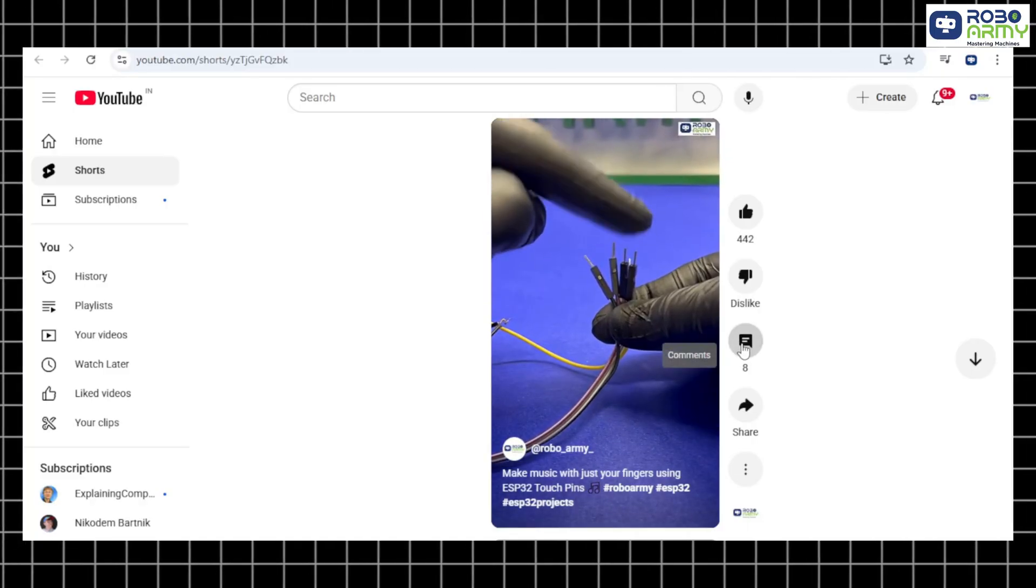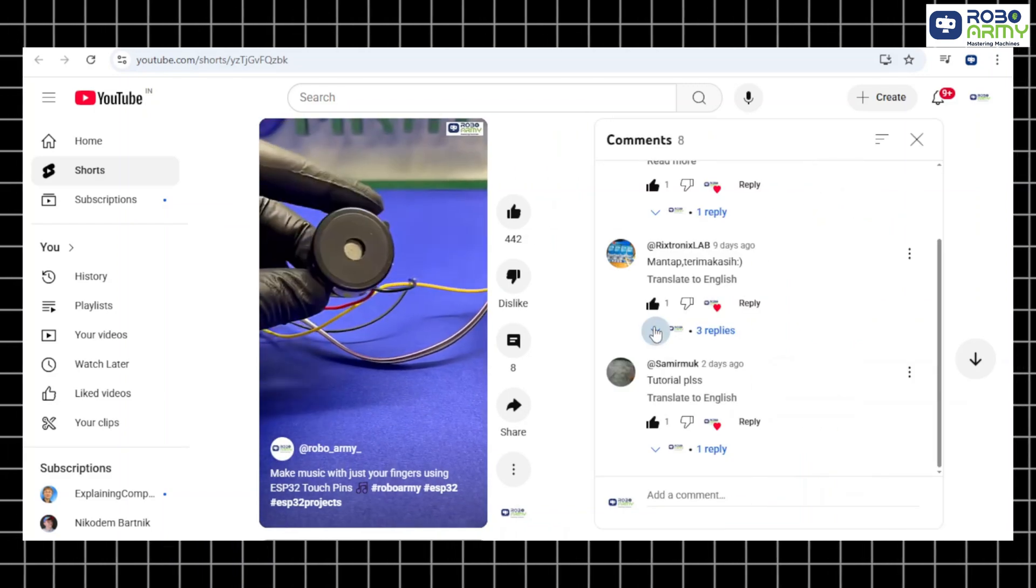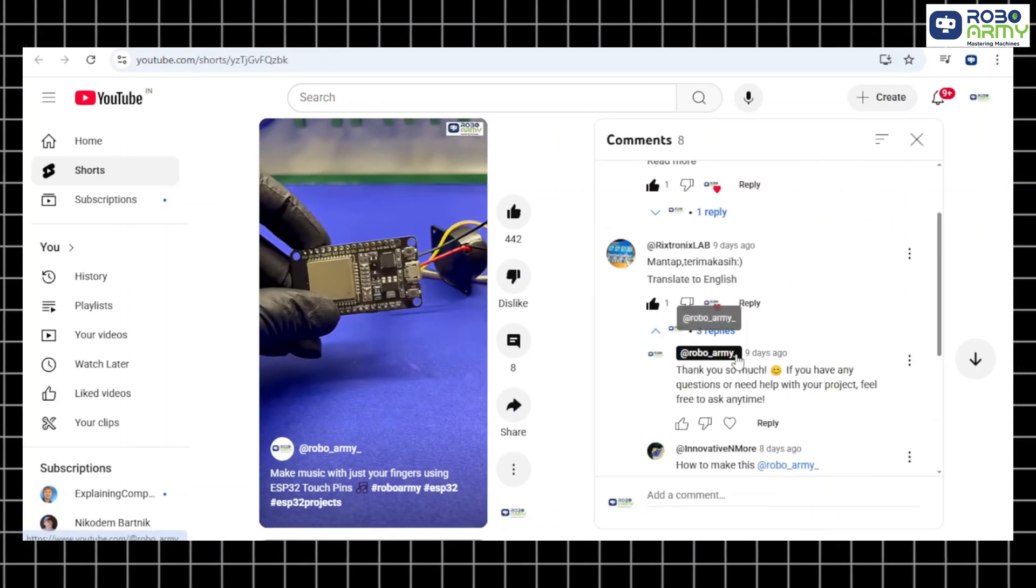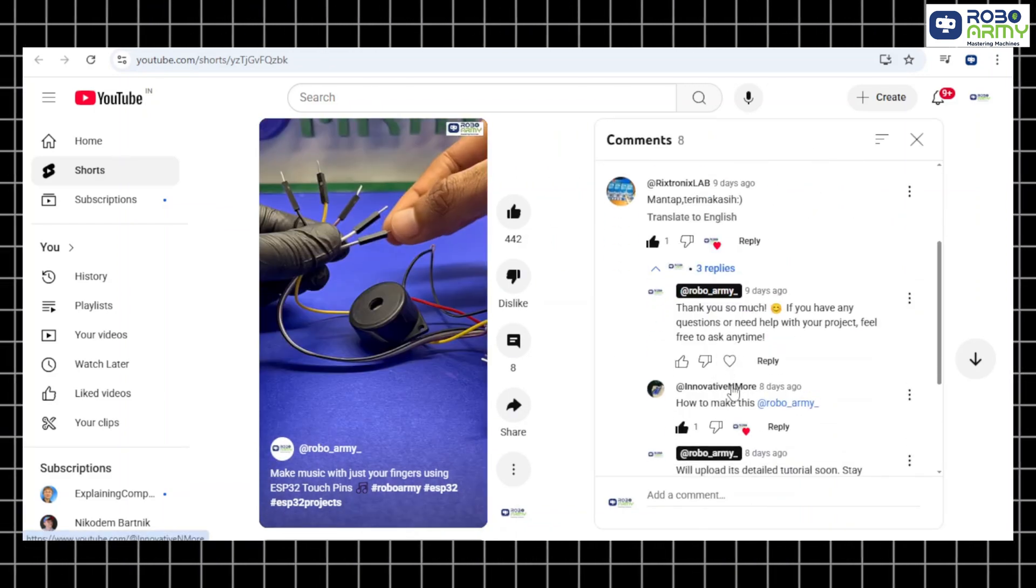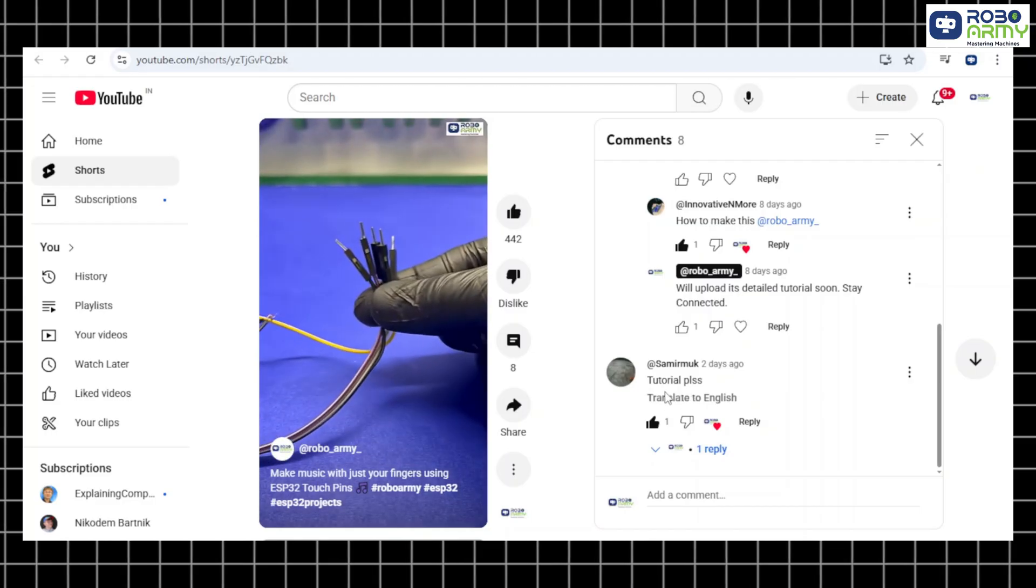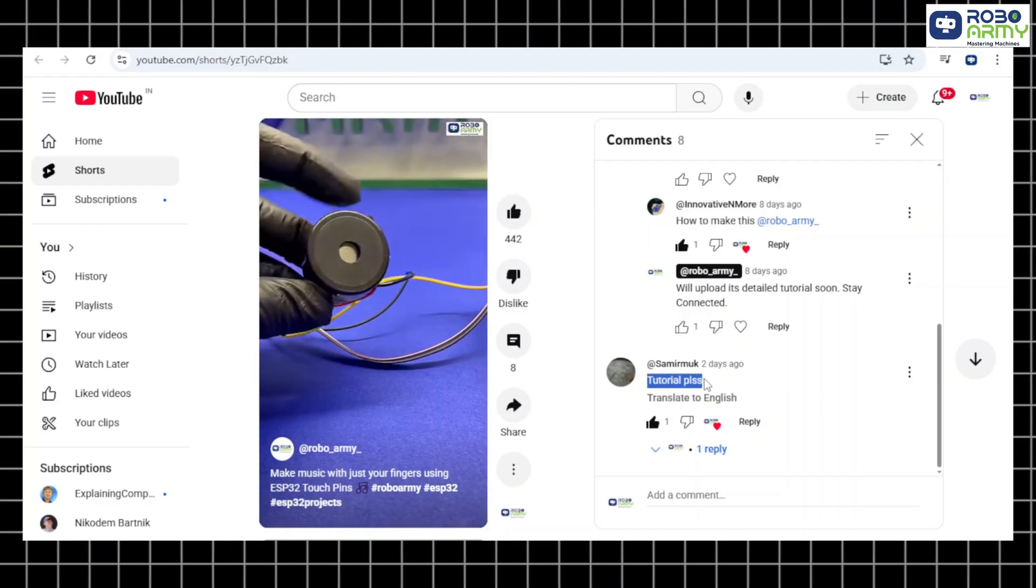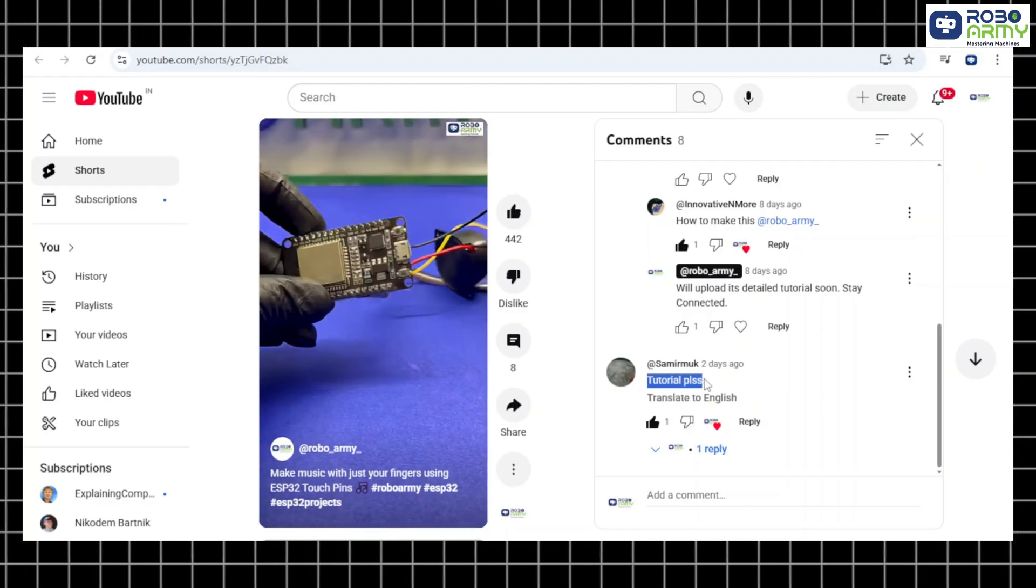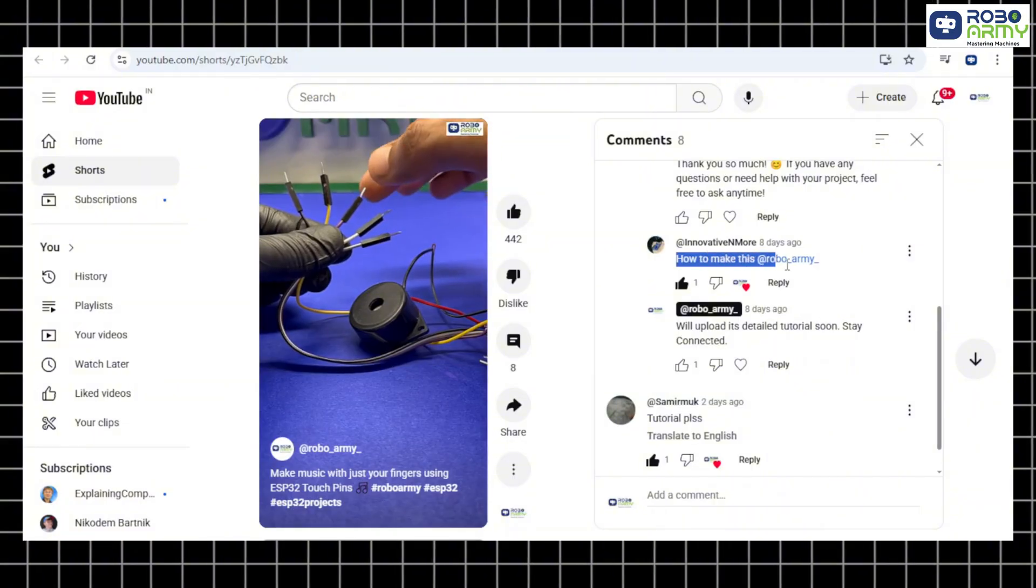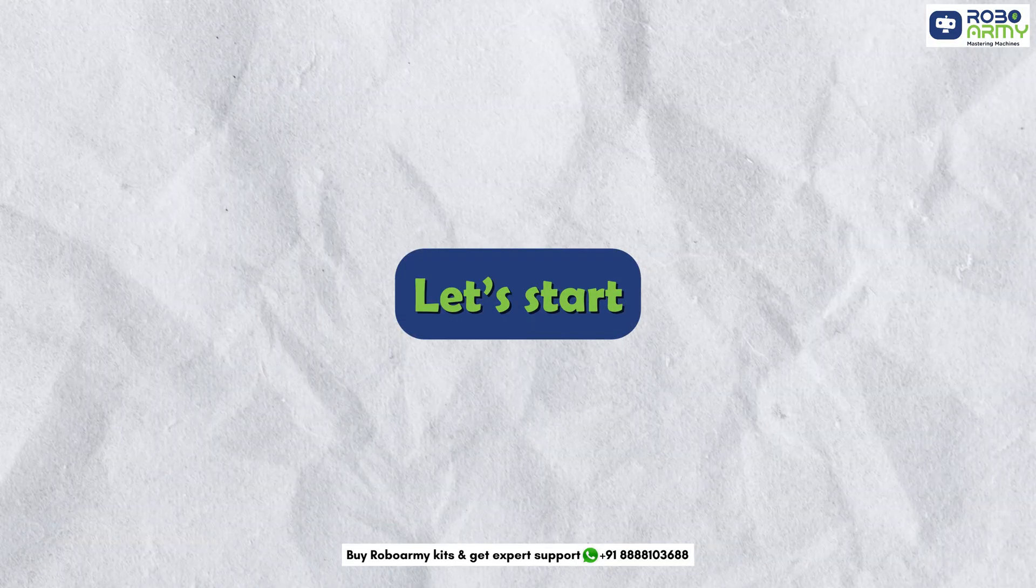This tutorial came from a request by our brilliant community supporters, Innovative and More and Samir Mok. Got your own creative concept? Drop it in the comments. Your project could be next. Let's start.